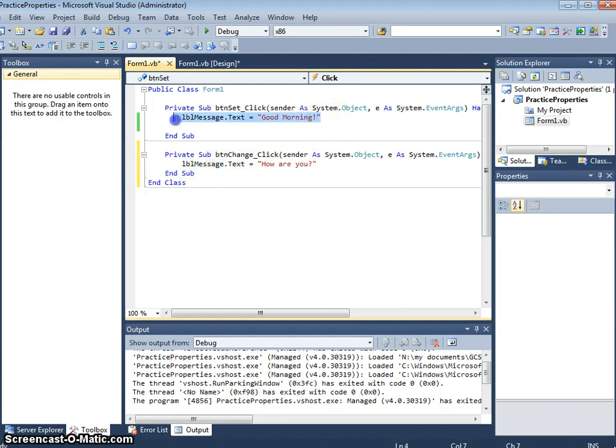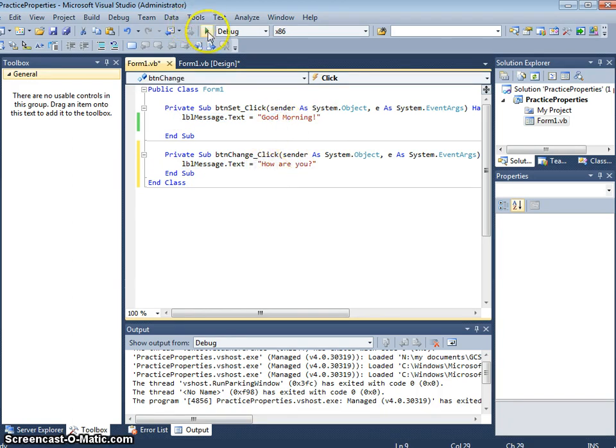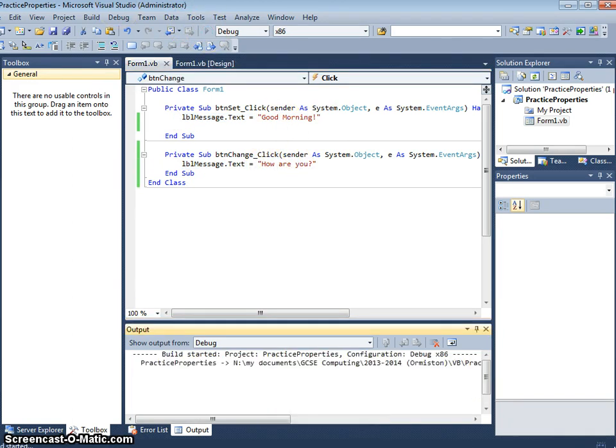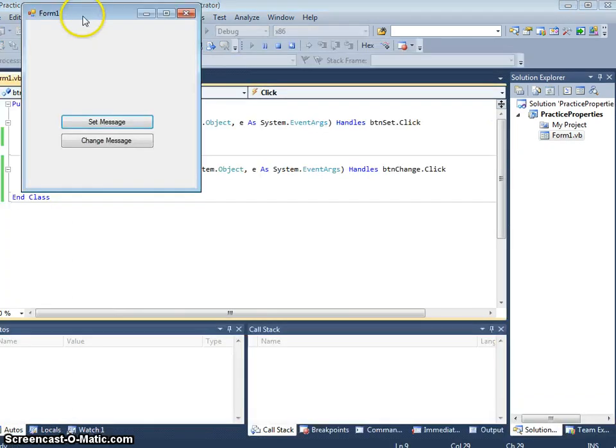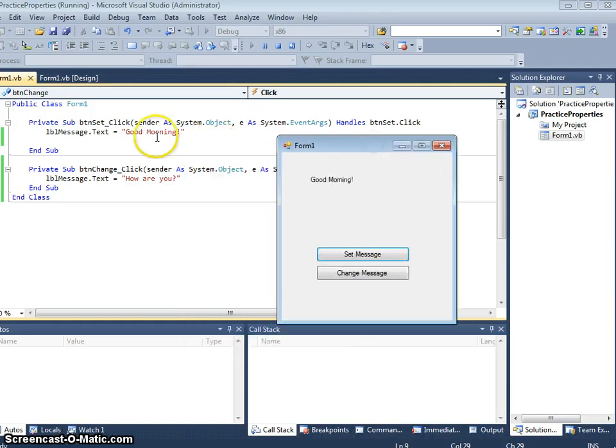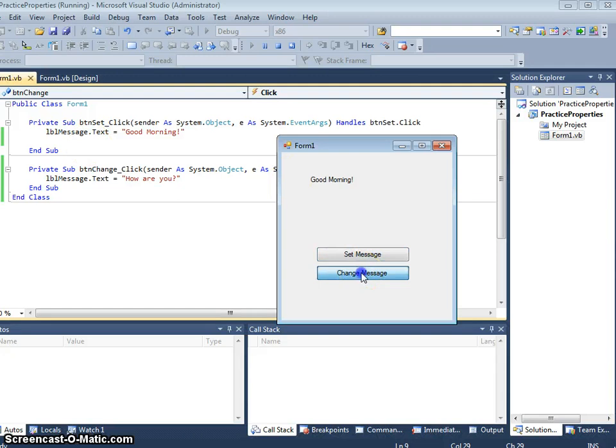Exactly the same as what this one did, but it's just the text is different. So now when I run the program, I can click set message and it runs this bit of code. I can click change message and it runs this bit of code.